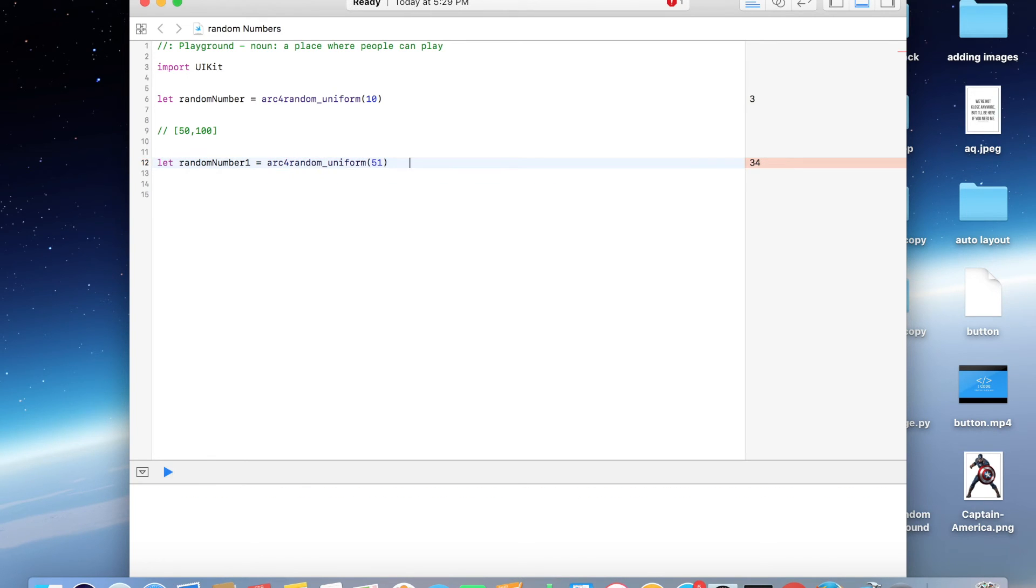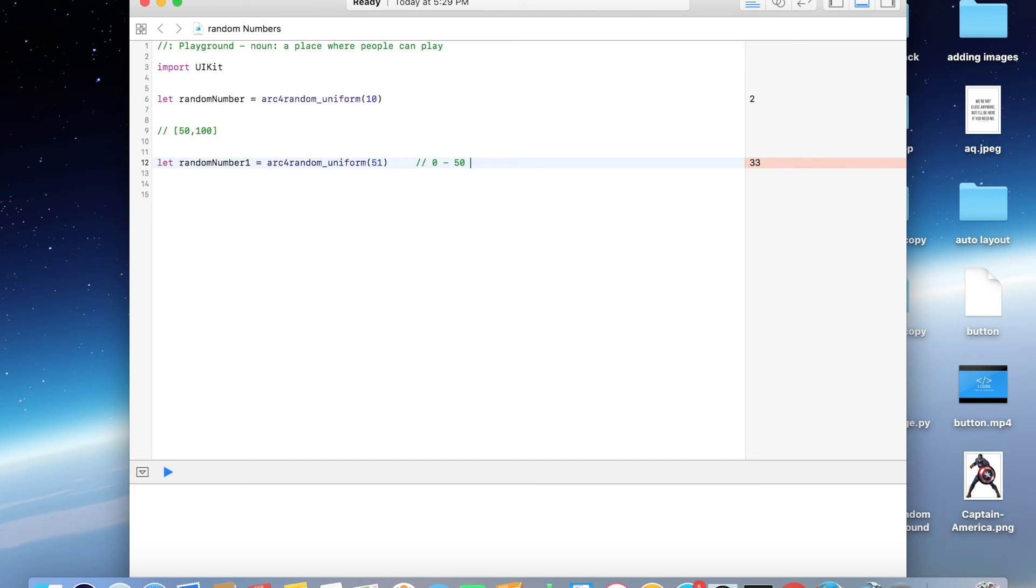So that this function will be generating random numbers within range 0 to 50. But now we want to generate a value within range 50 to 100, so for that I'm going to add 50 to this function.